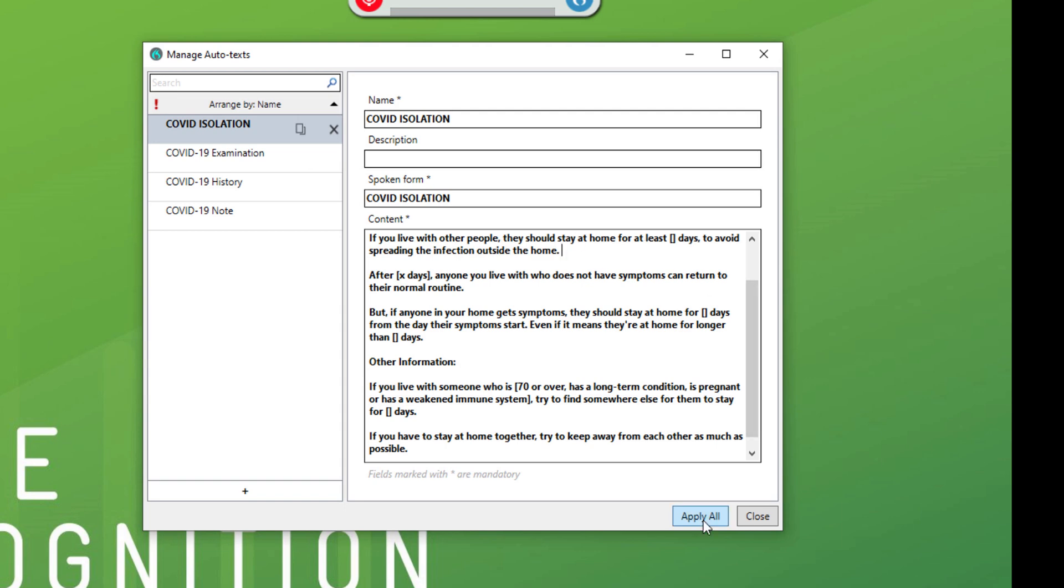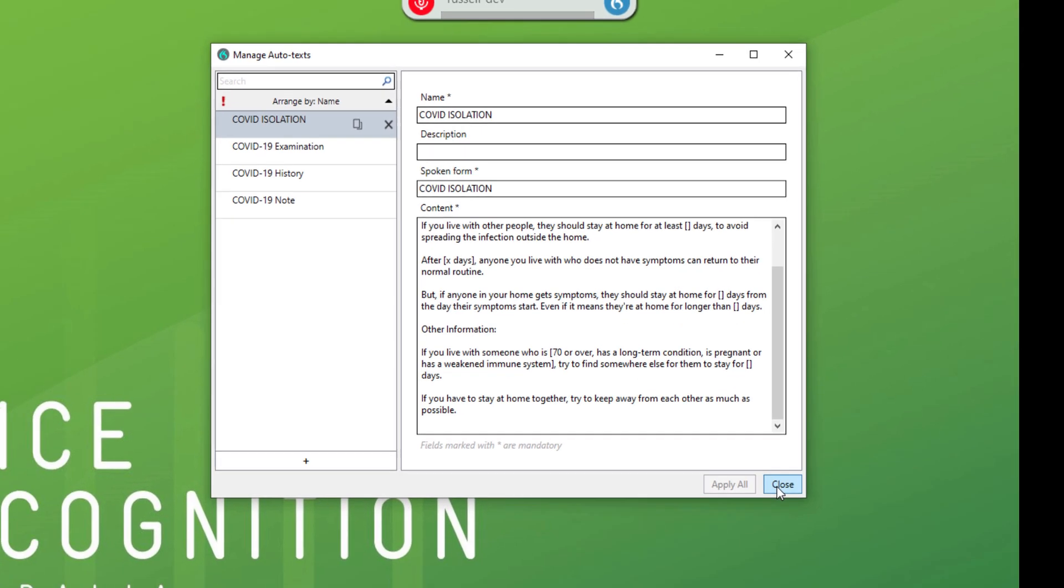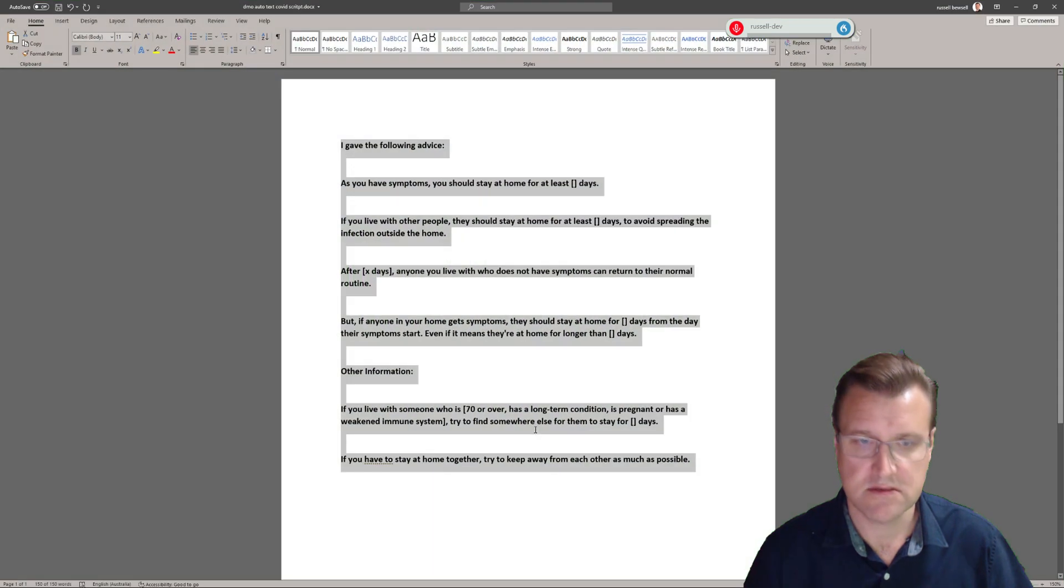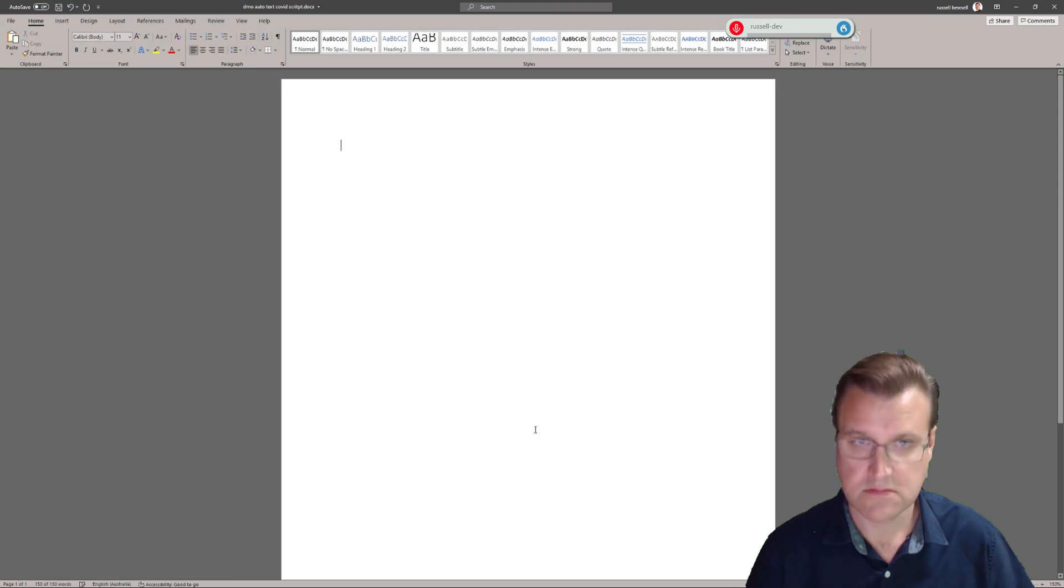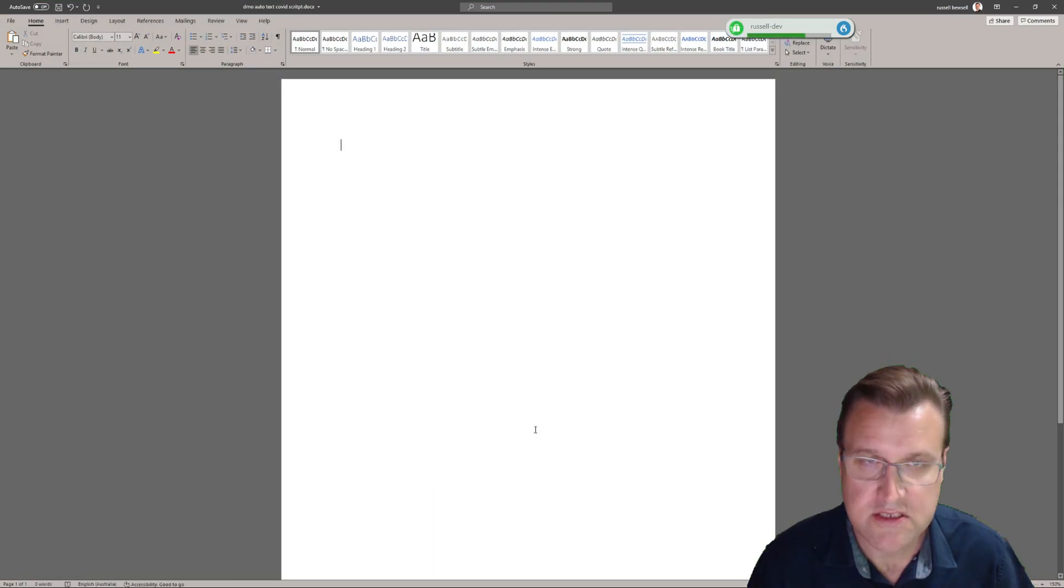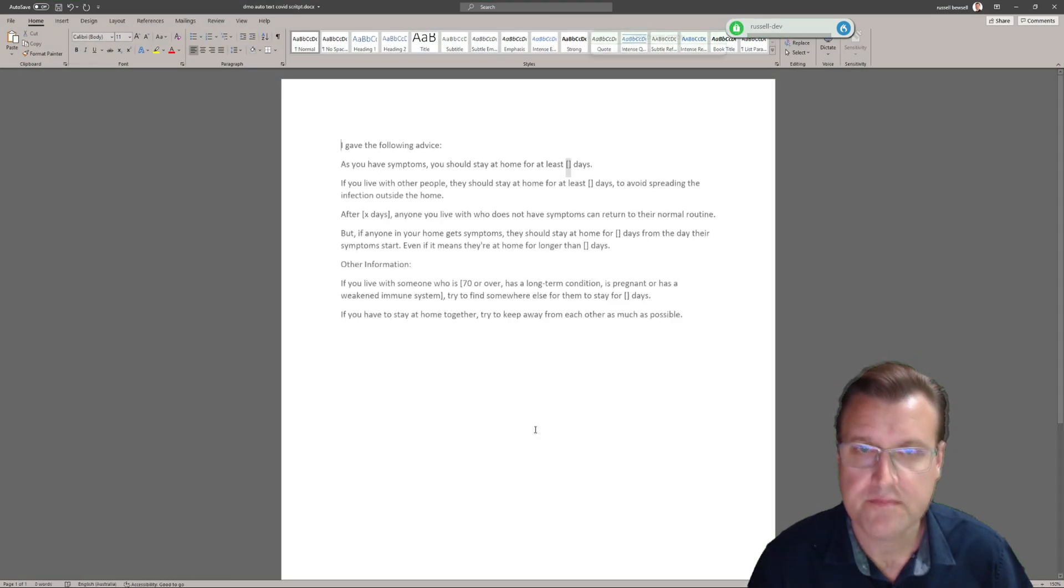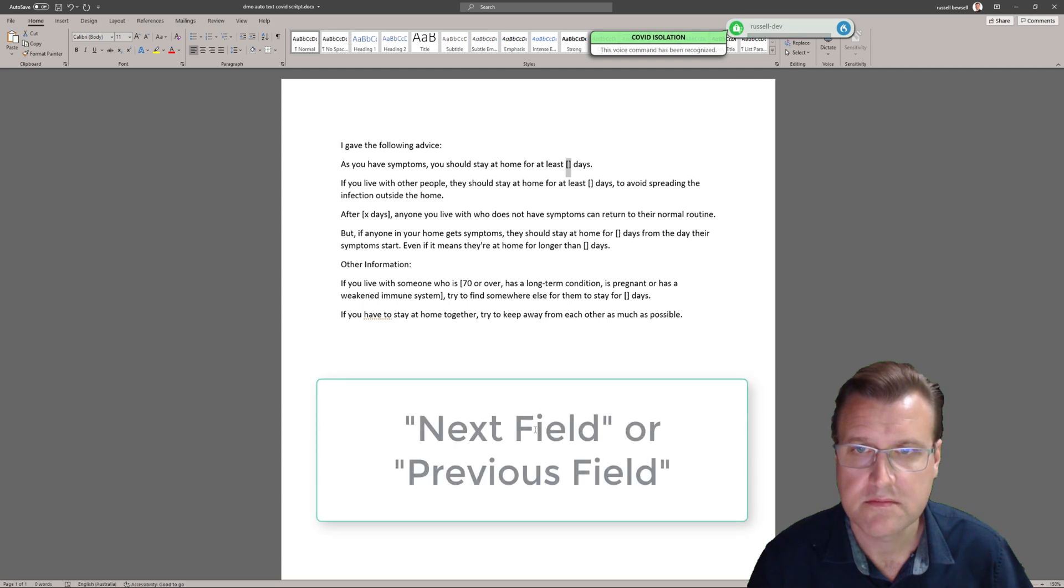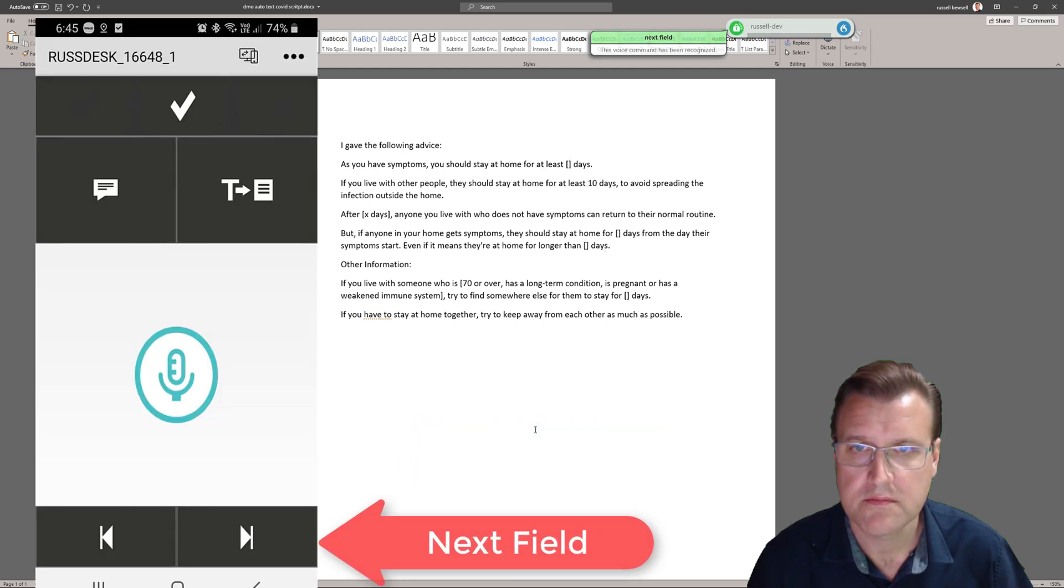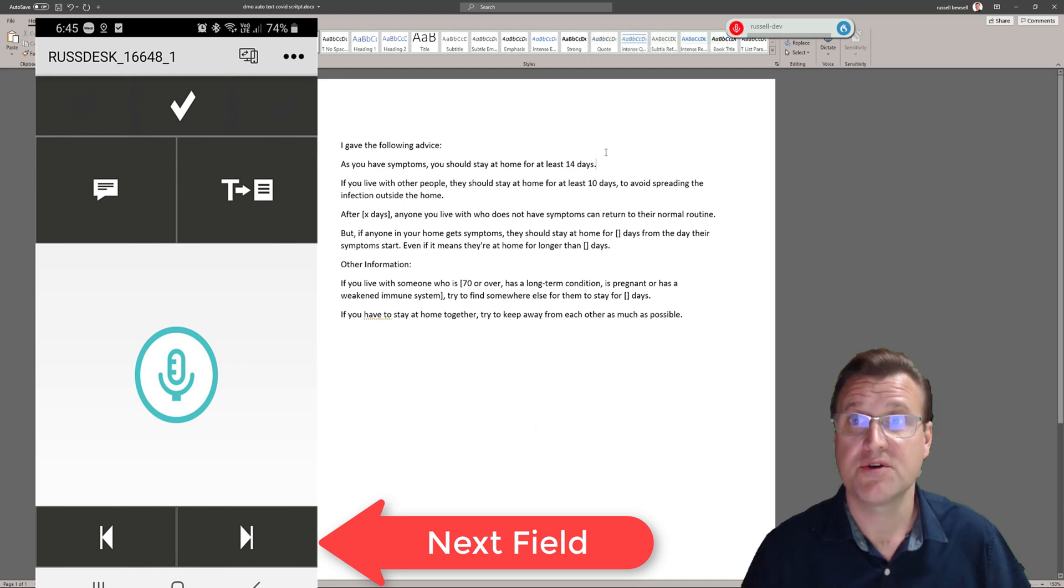Once you're done, hit apply, close, quick test. COVID isolation, next field, 10, previous field, 14. And that's a quick autotext.